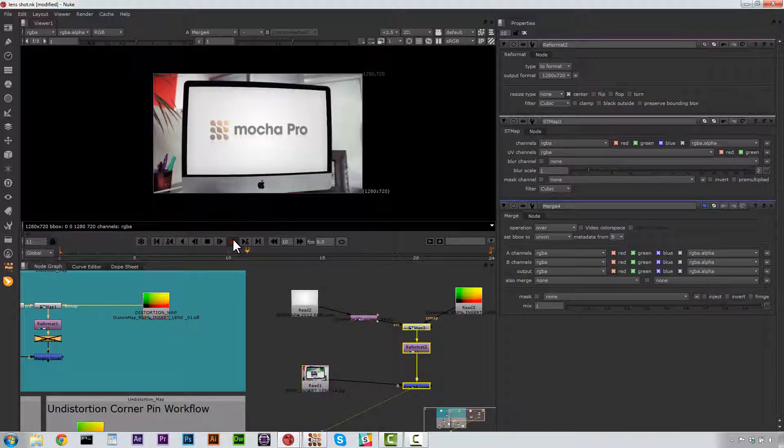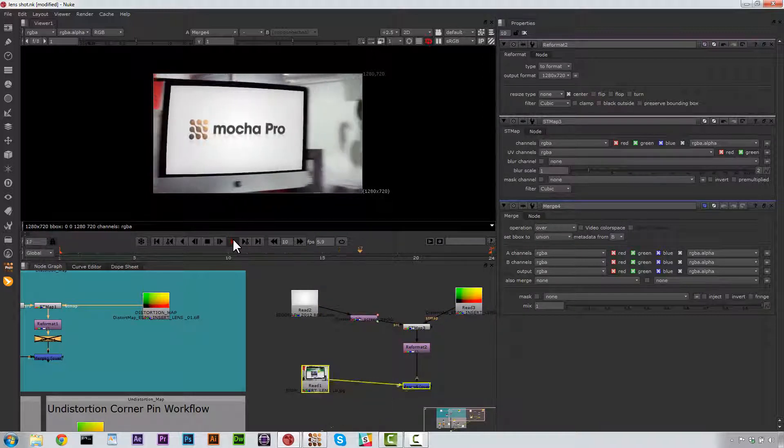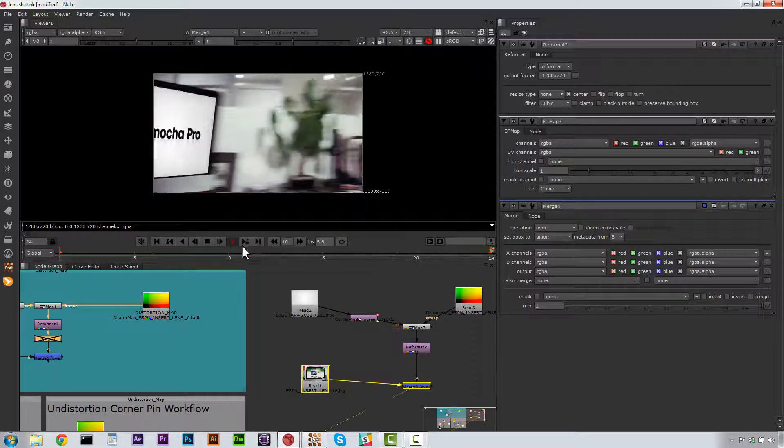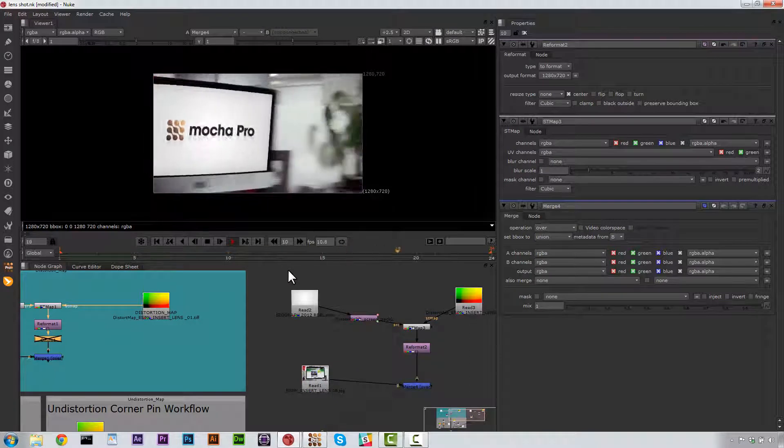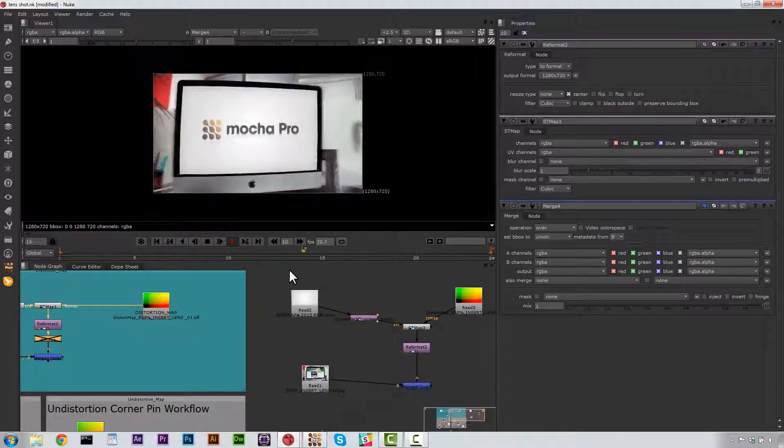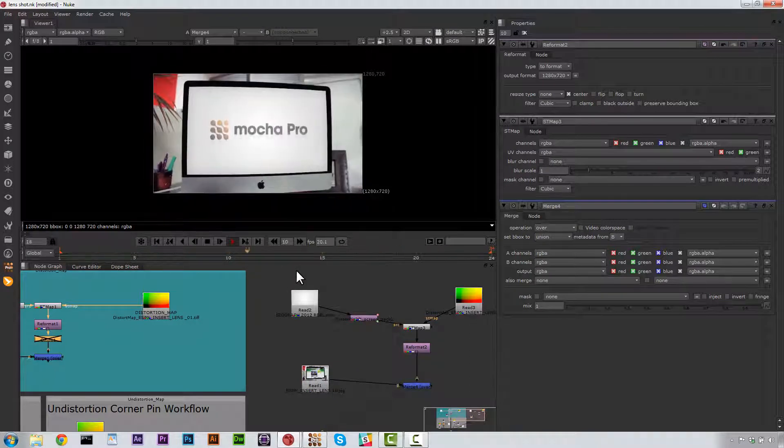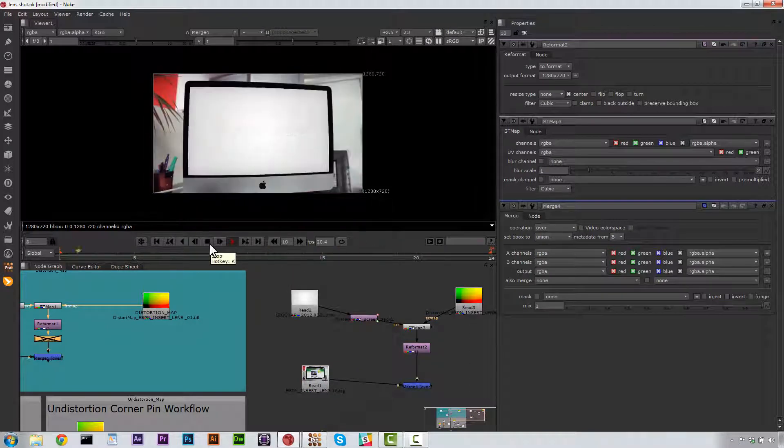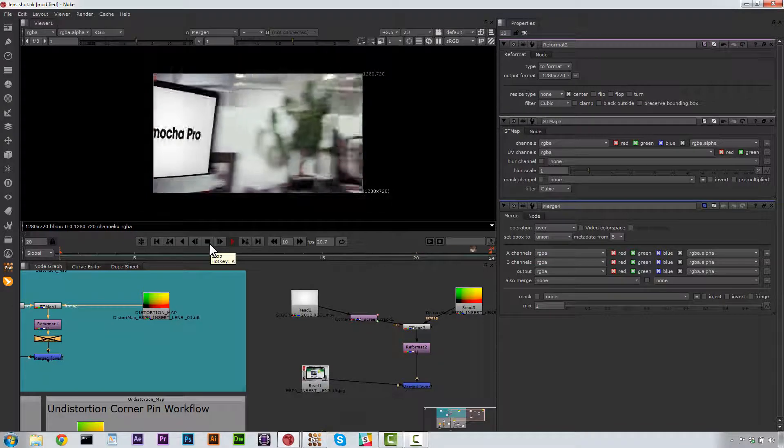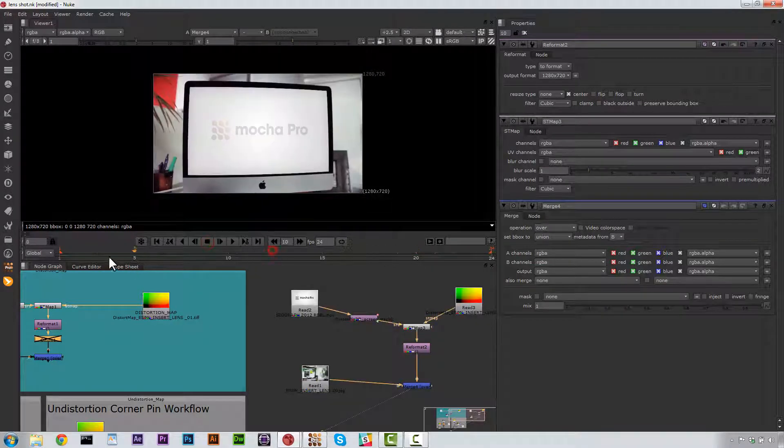So if we play this, what we end up with is our corner pin that moves curved and composited correctly in our shot. But there's no motion blur. So what are we going to do about that?